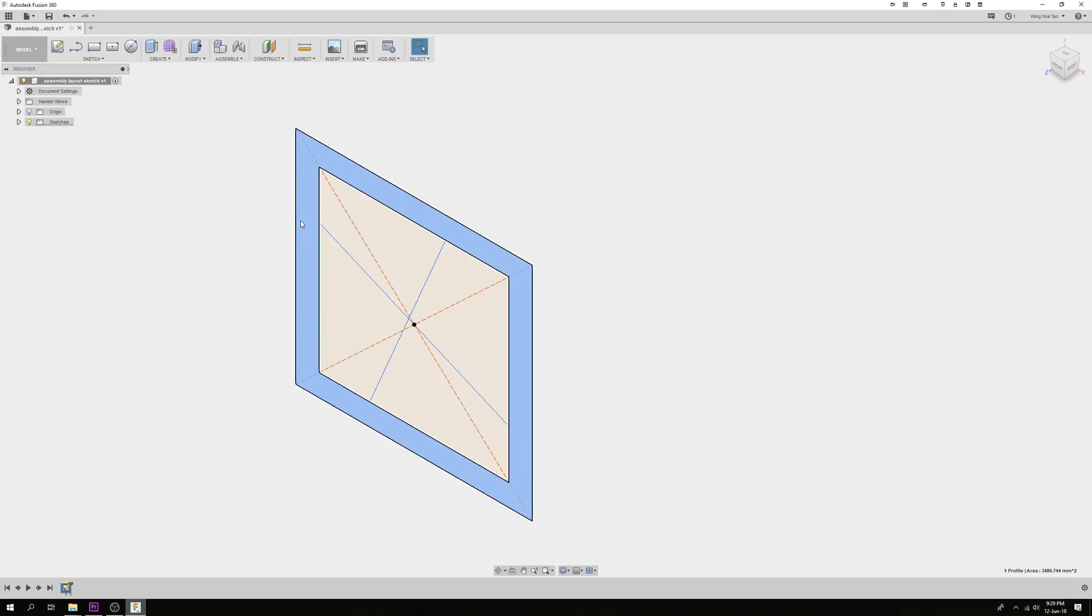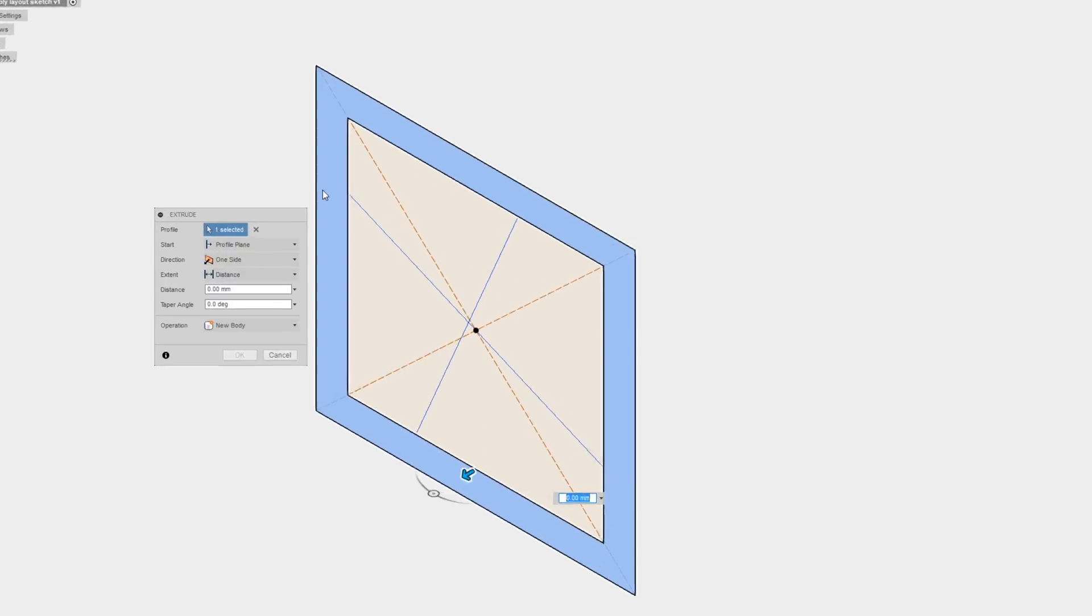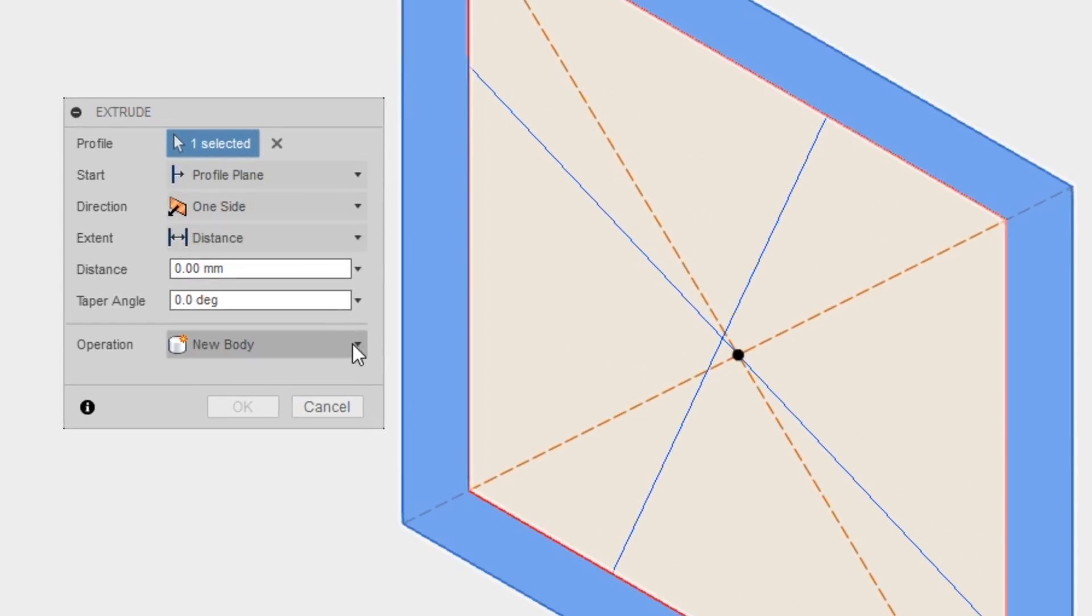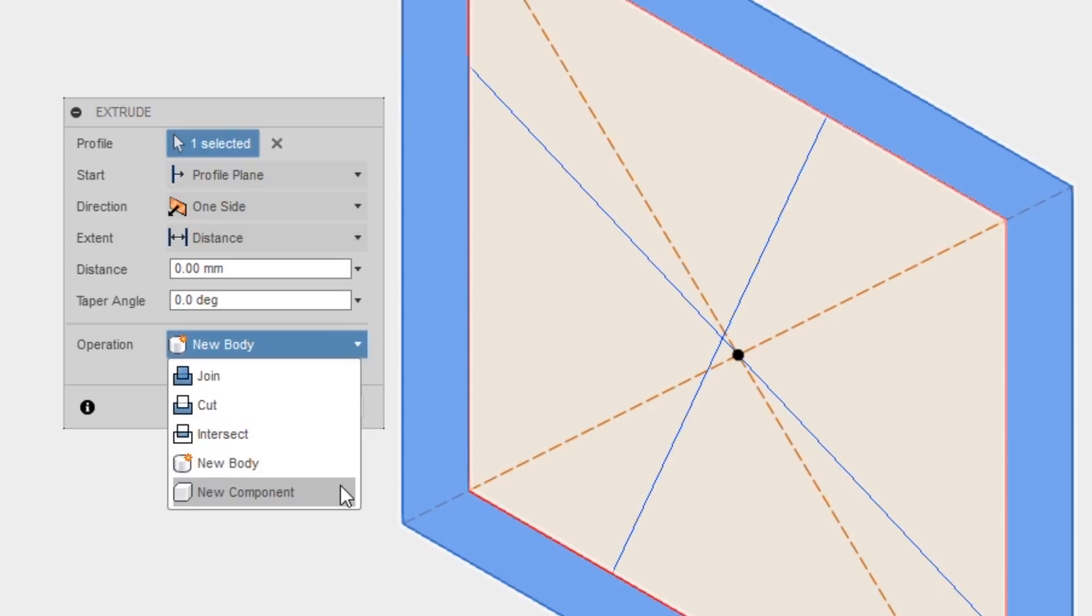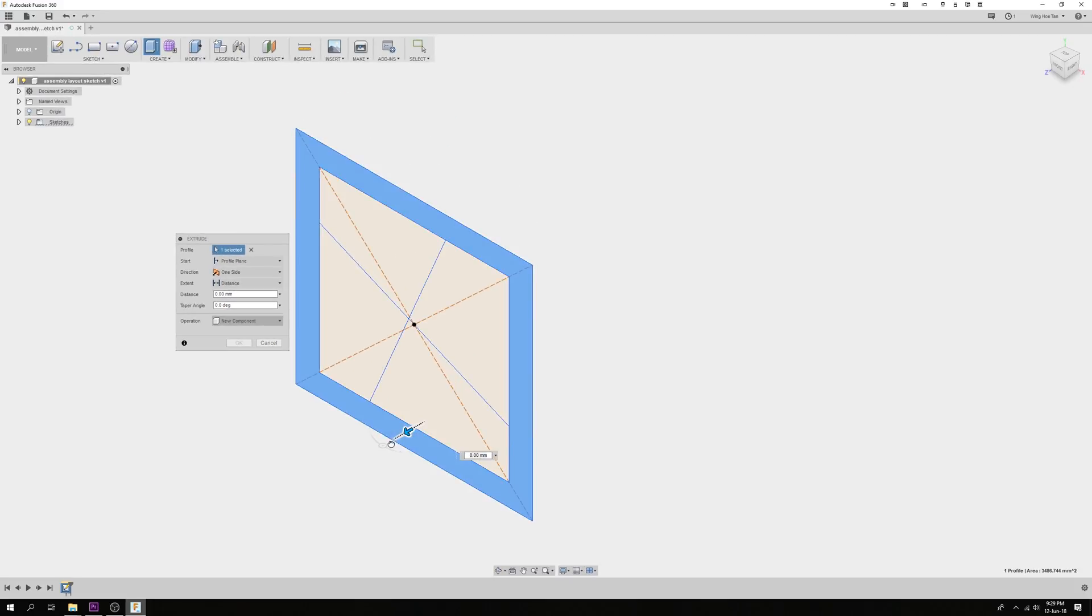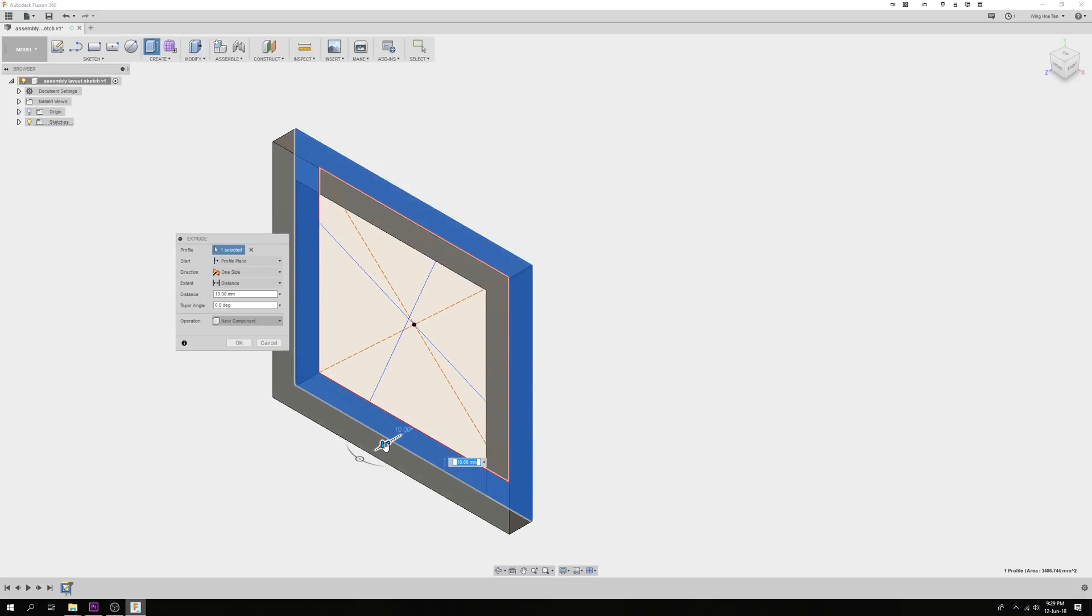Select a contour and press Q to extrude. Under operation, select new component. This would ensure that this extrude becomes a component of an assembly.